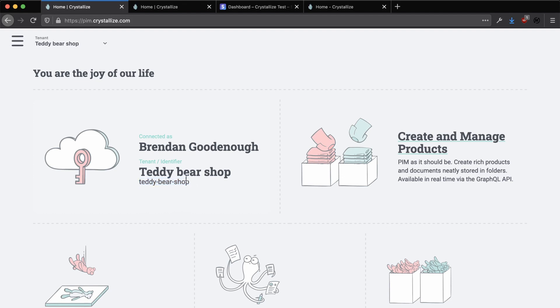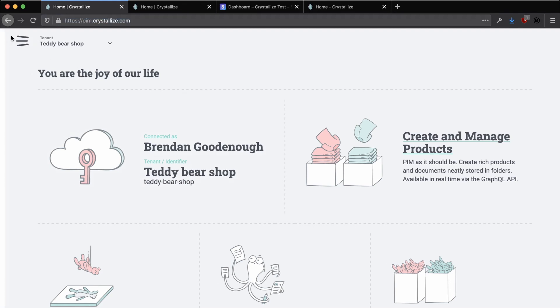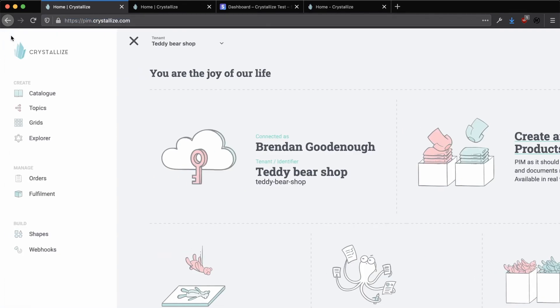Once your tenant has been created, you'll be taken to the Product Information Management Systems homepage. Now if you open up the navigation on the left-hand side, you'll see a few different options for pages that we can go to, such as the catalog, the grids, topics, etc.